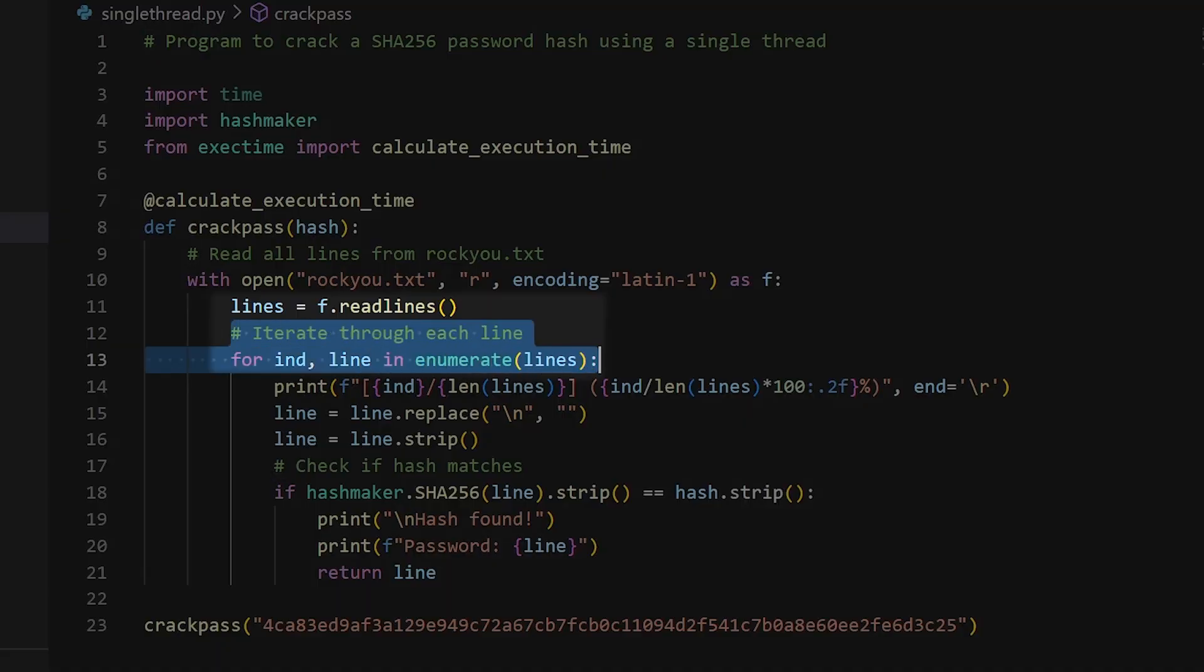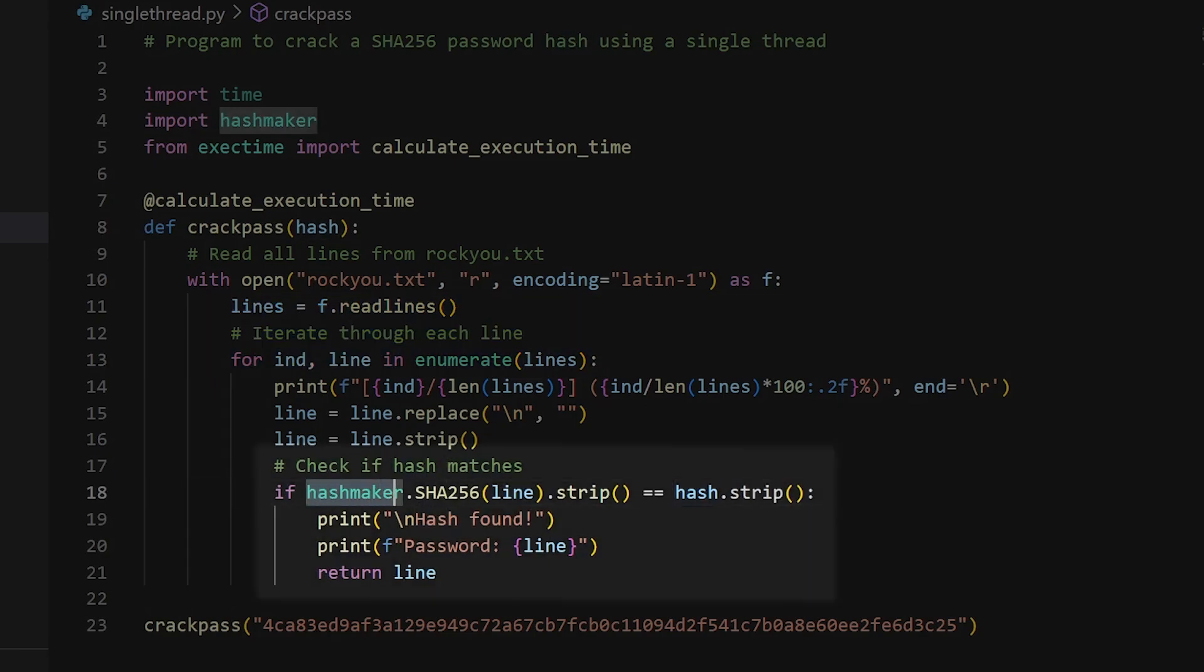It takes each line from the wordlist, which is a potential password, converts that password into an SHA-256 password hash, and then compares this hash with the target hash that we want to crack.